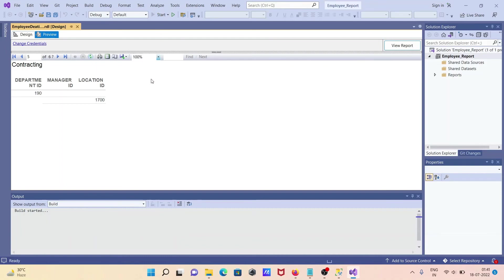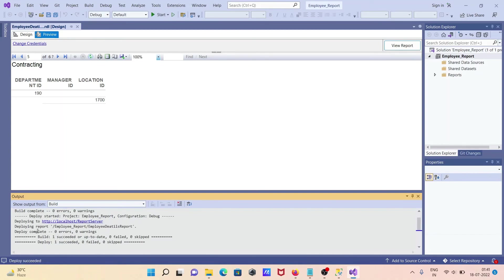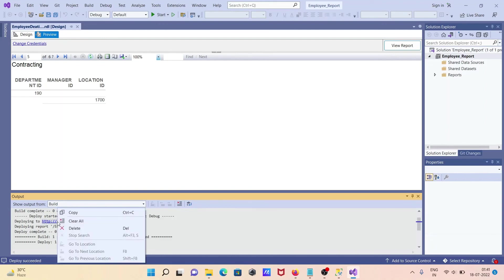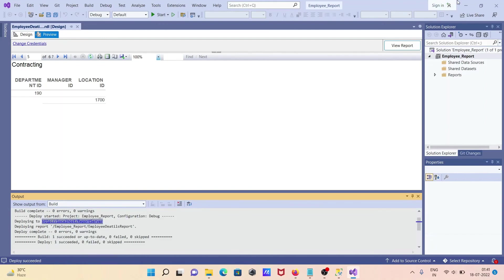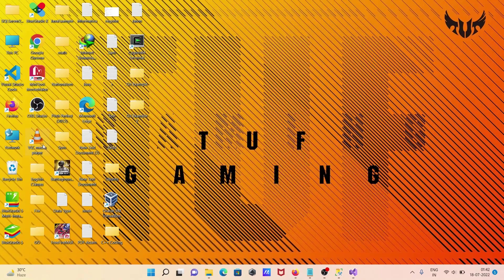Click Start to deploy. You can see the report is now deployed — status shows 'Succeeded' with no errors. After that, copy the deployment location URL.